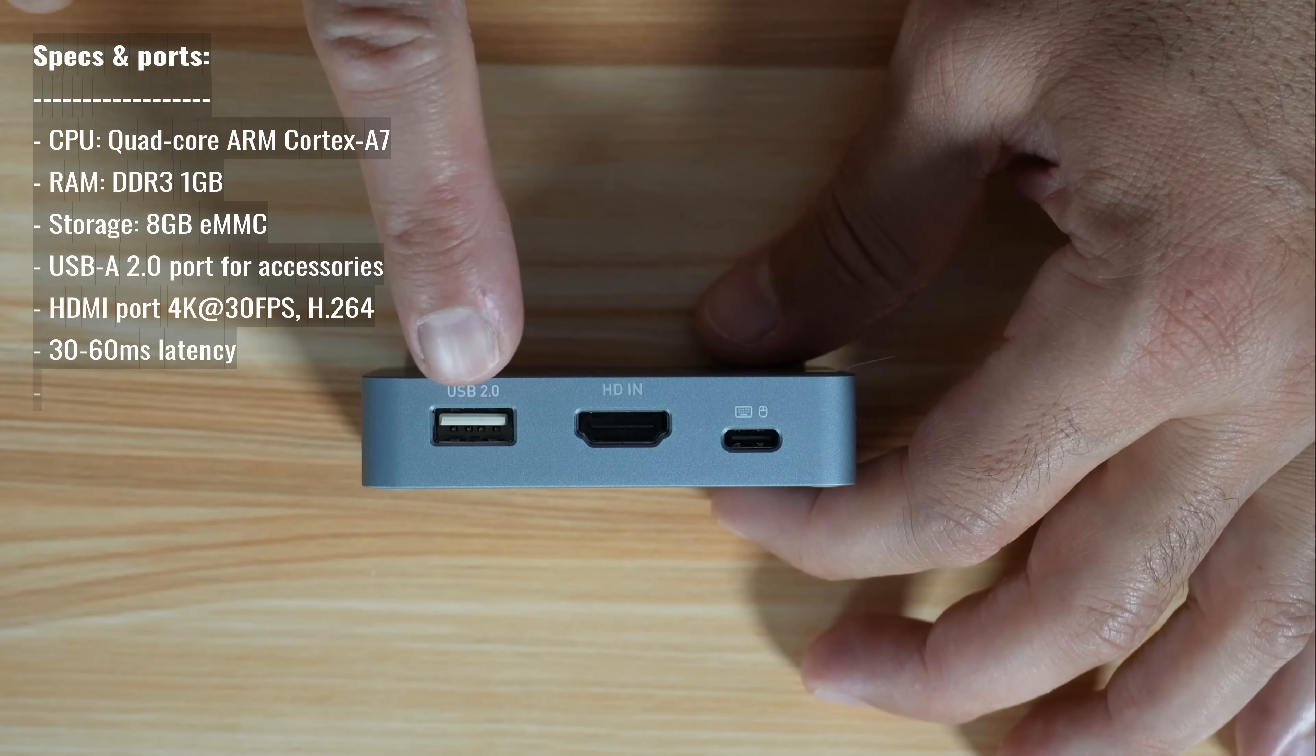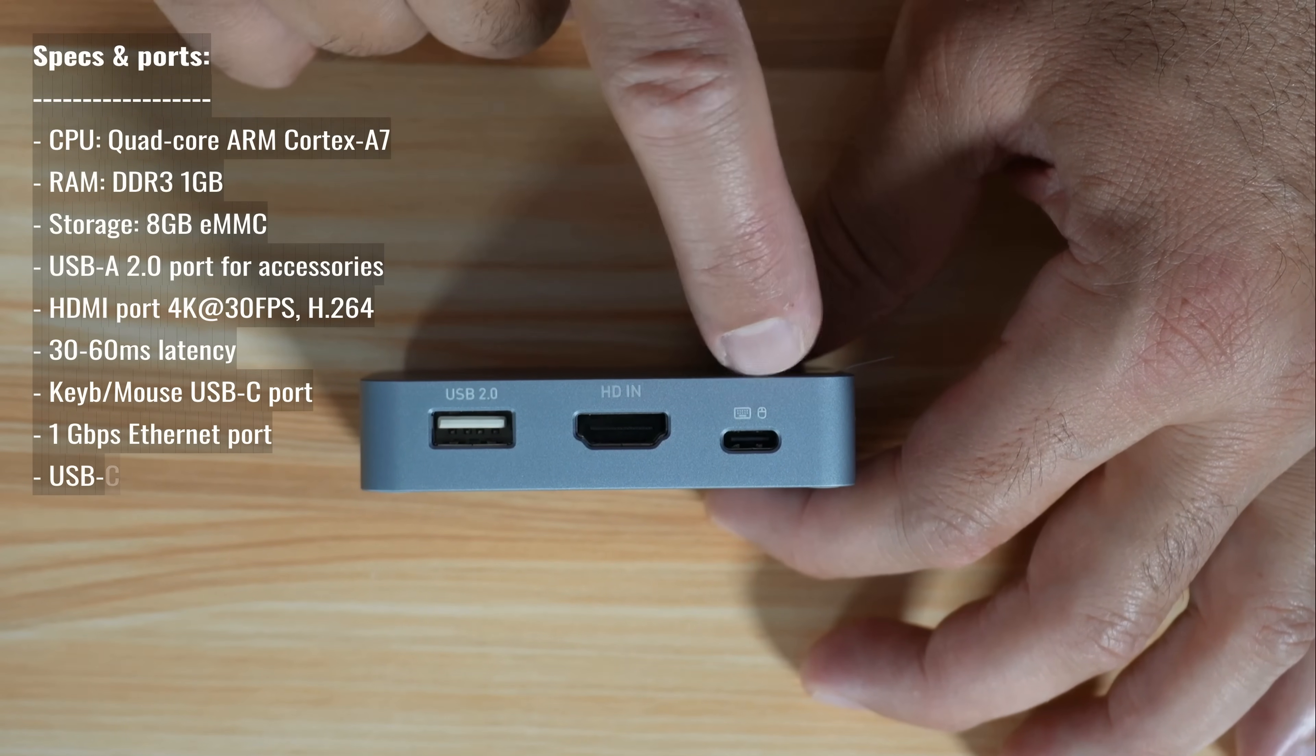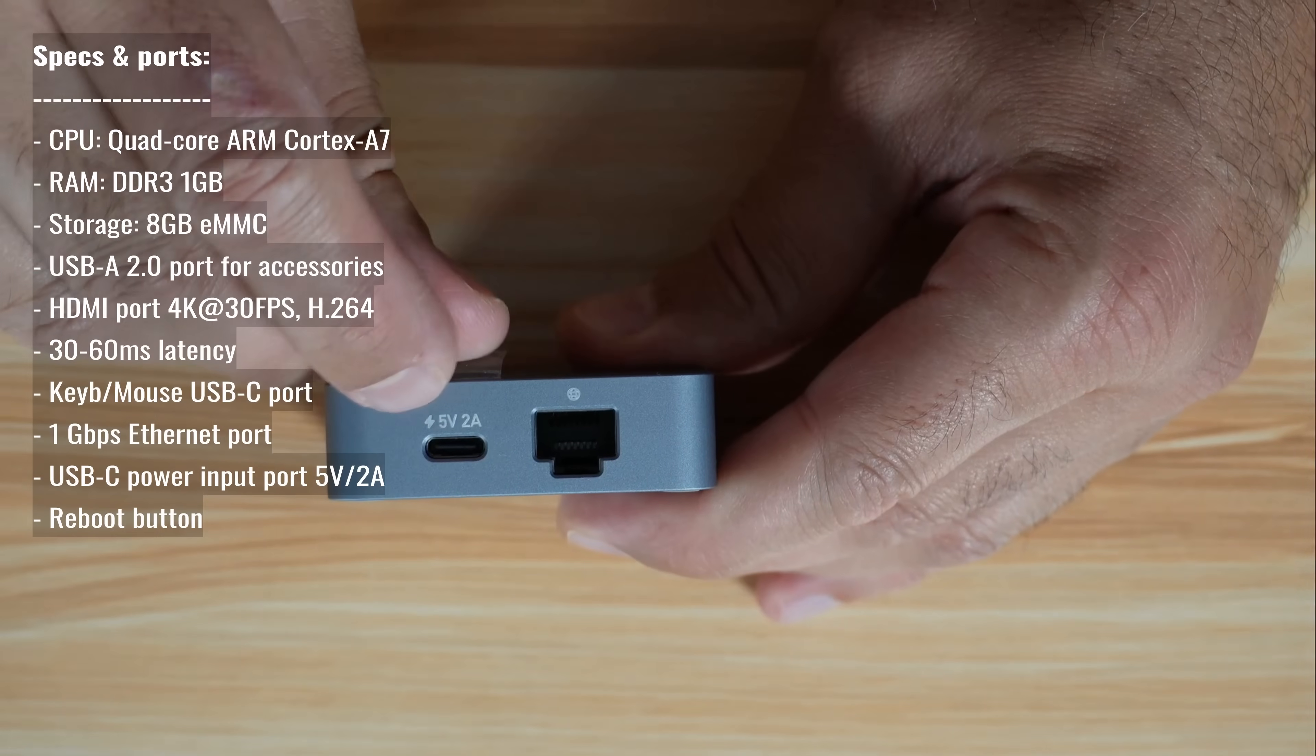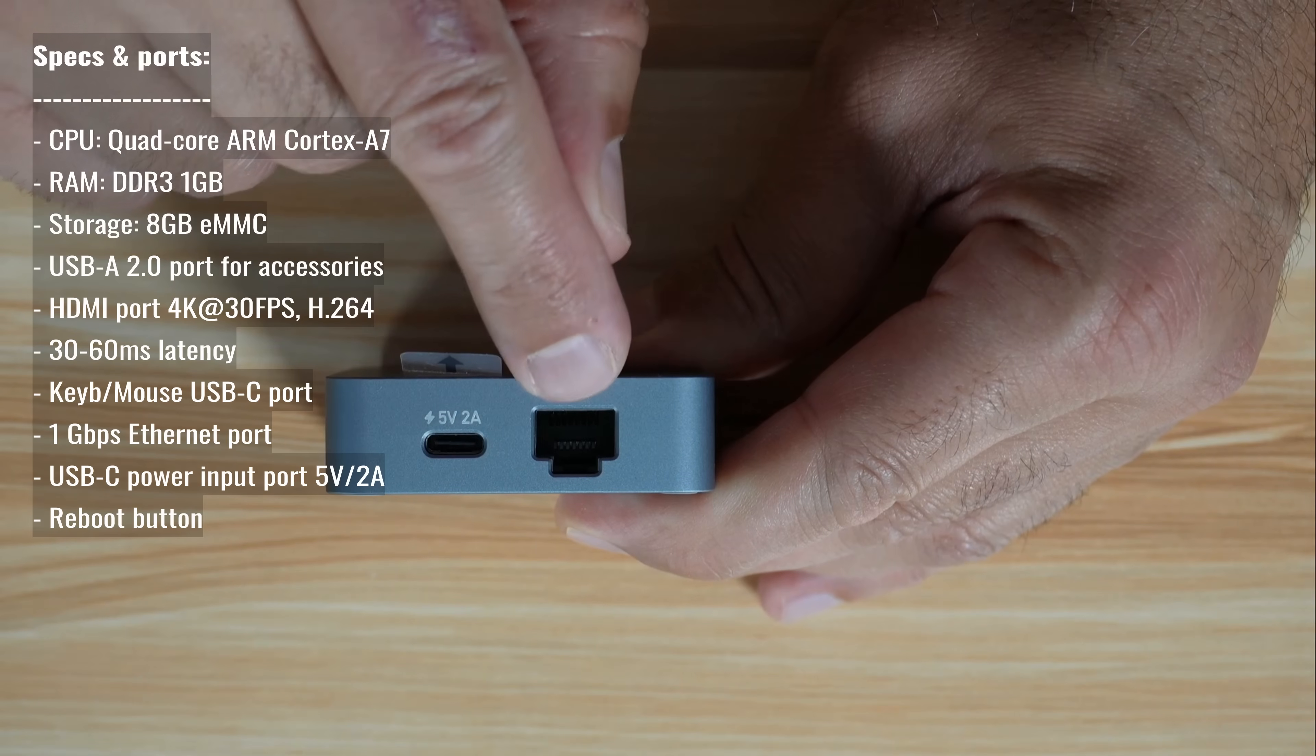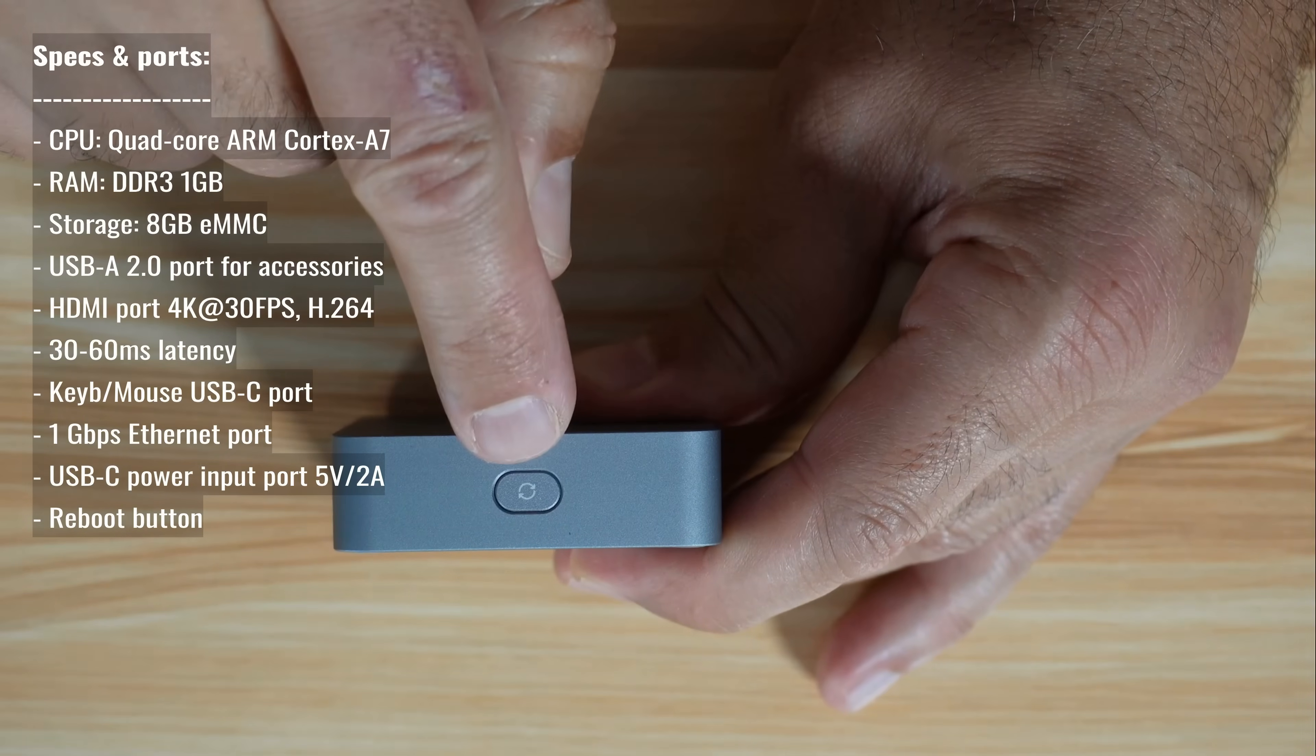The KVM has a USB 2.0 port for accessories, HDMI input port, mouse and keyboard USB-C 2.0 port input and 5 volts 2 ampere power input which is USB-C, 1 gigabit per second Ethernet port and on the other side you have the reboot button.